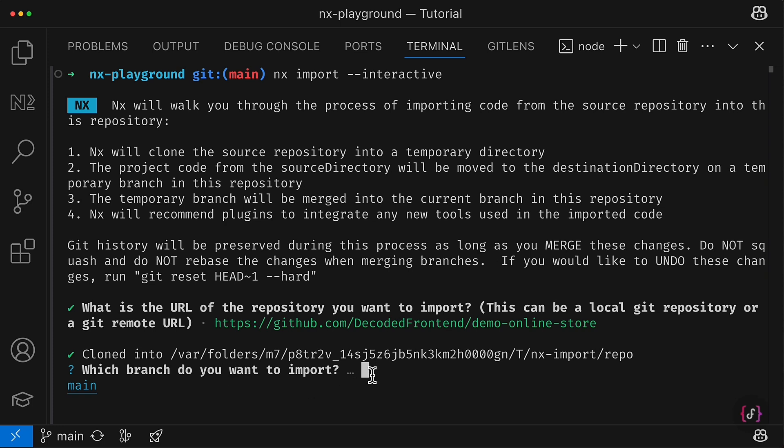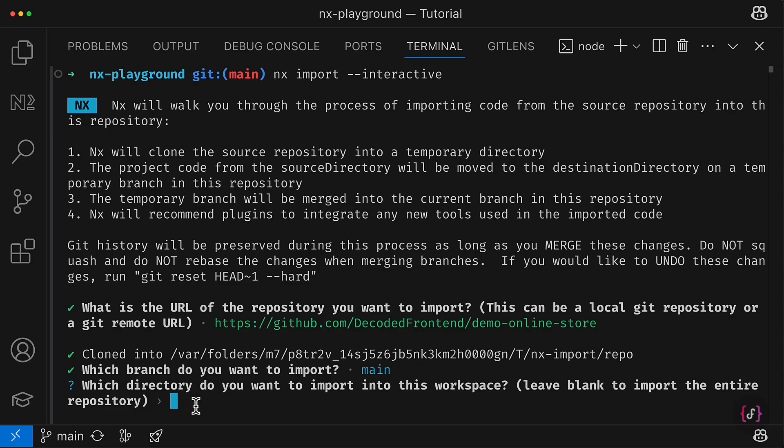Now it asks me which branch I want to import. I have only main branch so I choose this option, and now it asks me which exactly folder I want to import from the cloned repository.